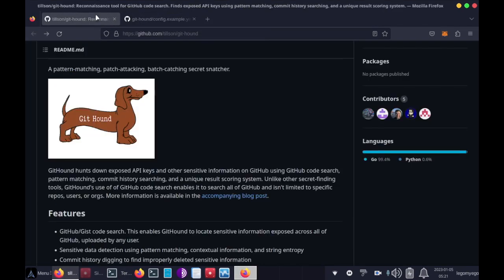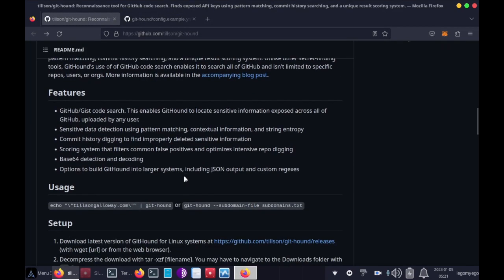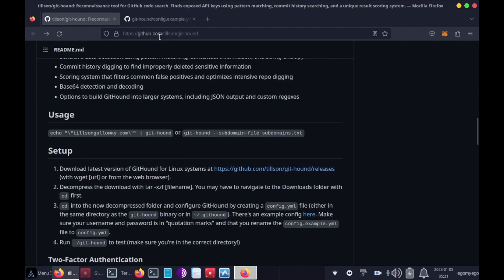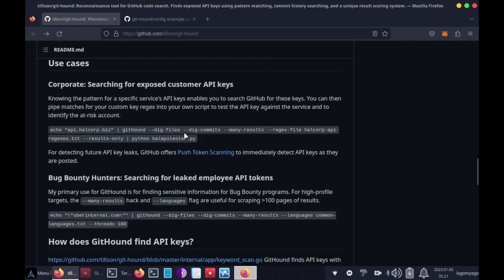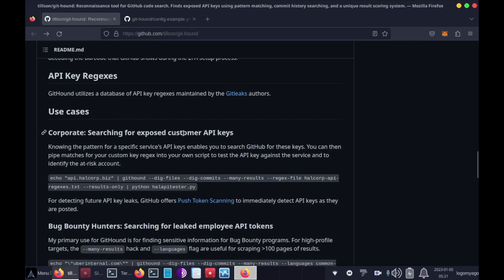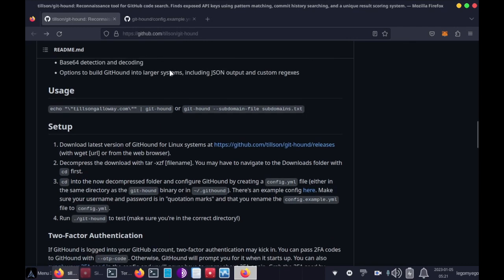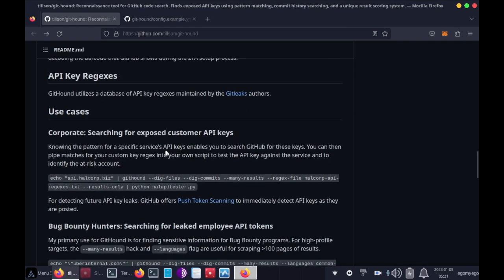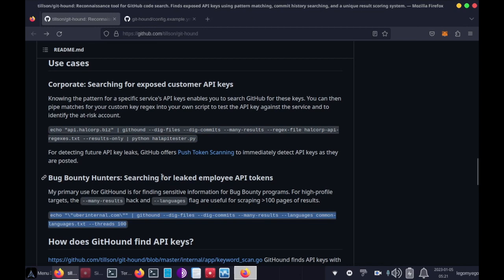And for more advanced features of Githound, check out github.com slash tilson slash git-hound. As you can see, you could just pipe in an argument here with echo tilson gateway galloway dot com, or you can do these more complex searches.